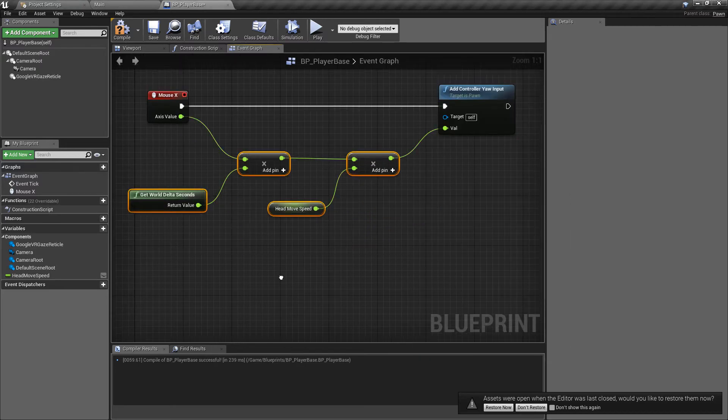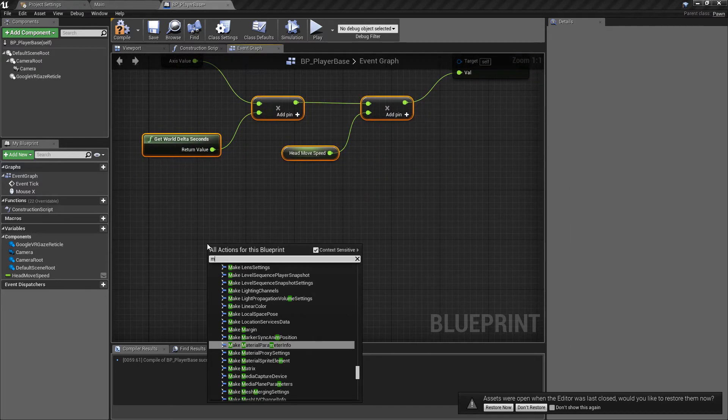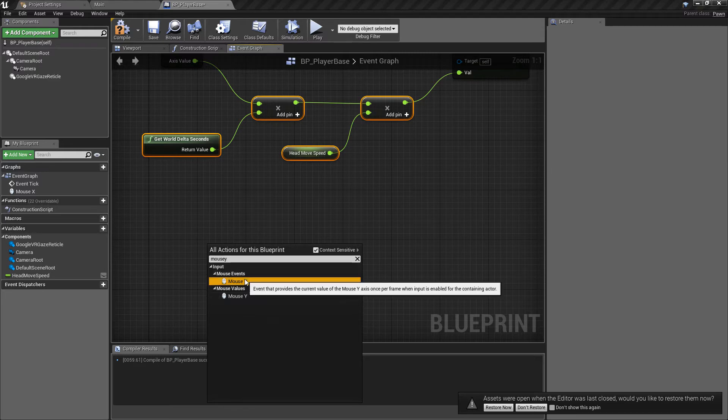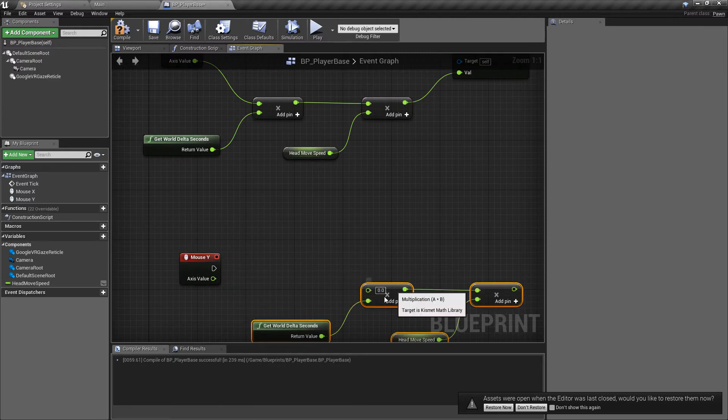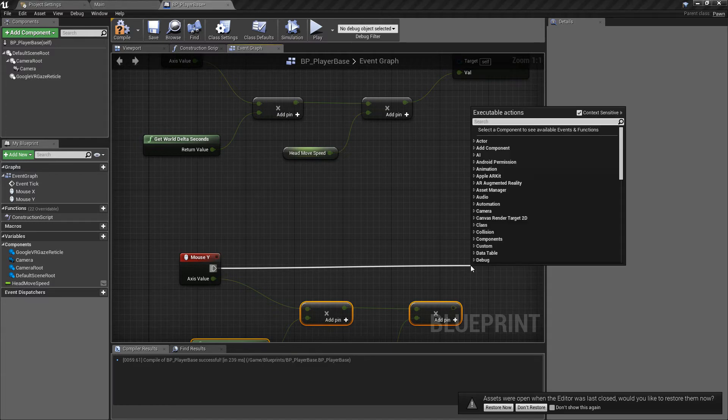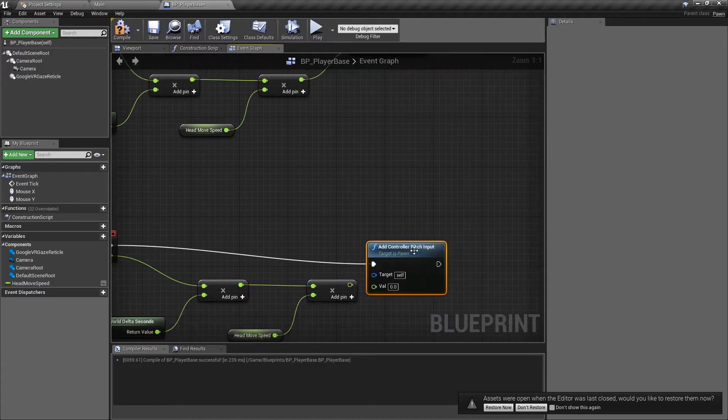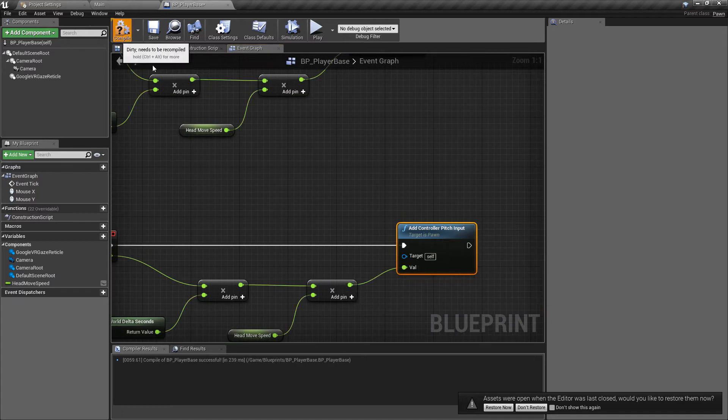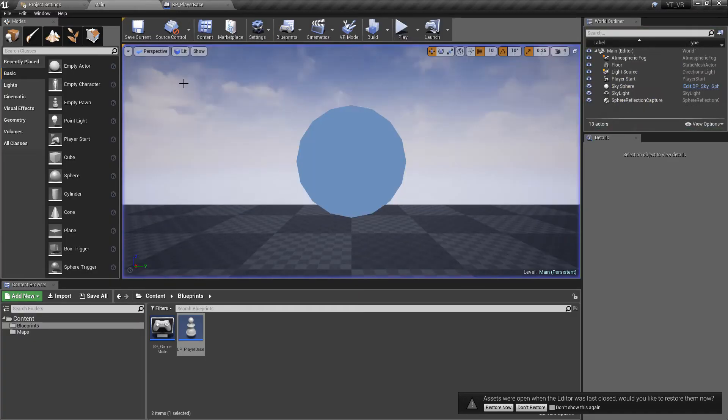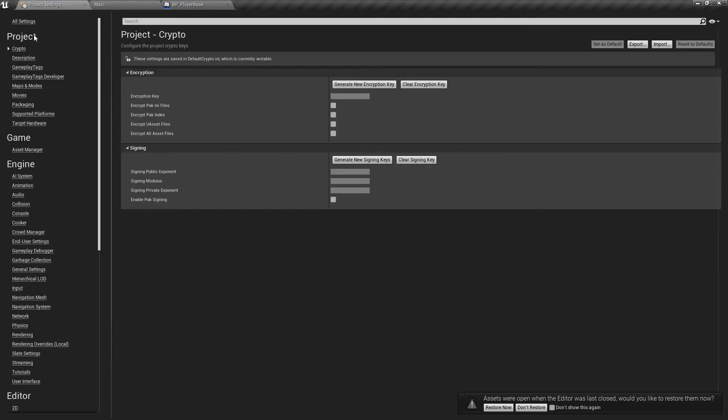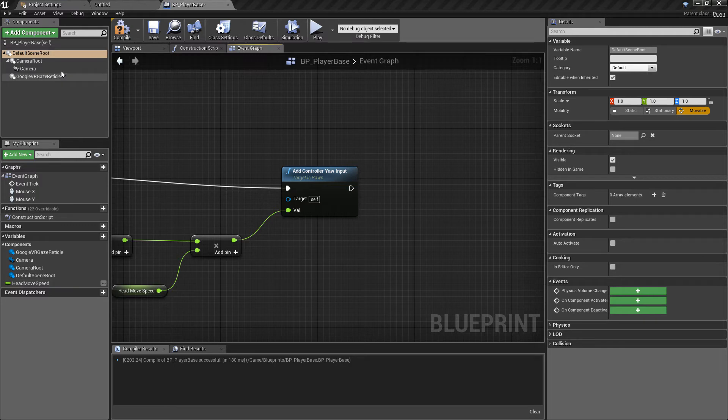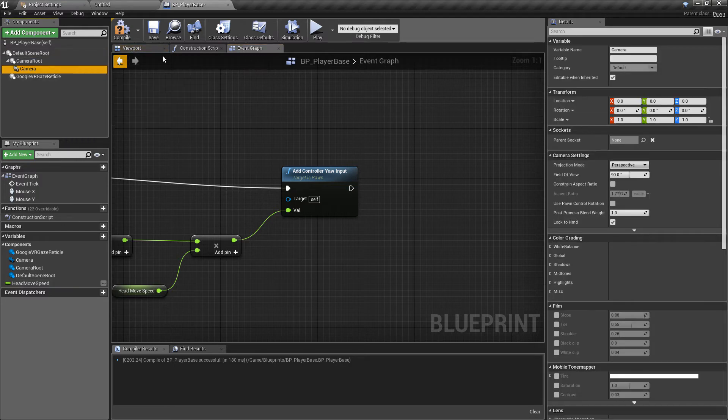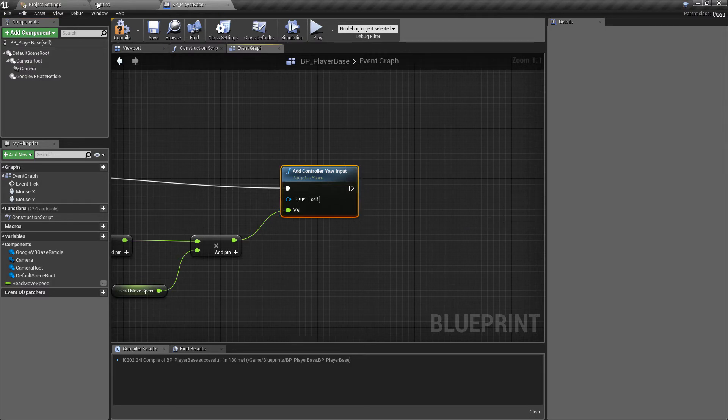I'm going to copy and paste this because we need the same thing again but for mouse Y. This time we want to add controller pitch. This is going to control the up and down of the head movement. If we compile and play now we should have control of the player's head. That isn't working so I need to go to the camera. We need to set this to use the control rotation because that's what we're affecting.